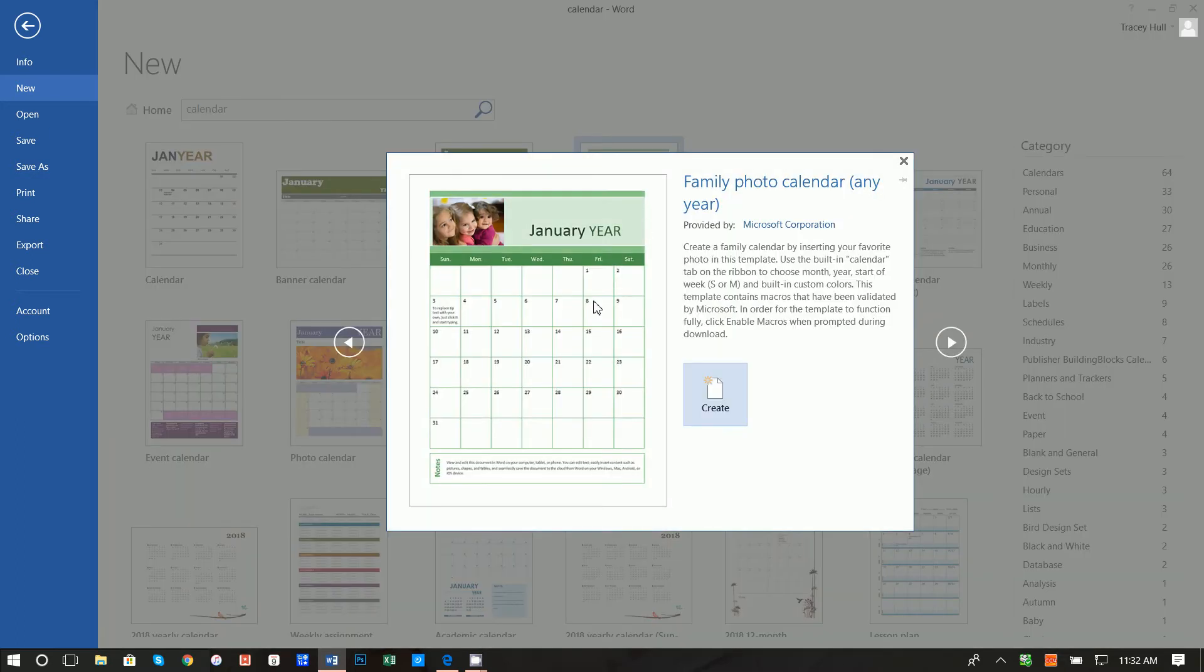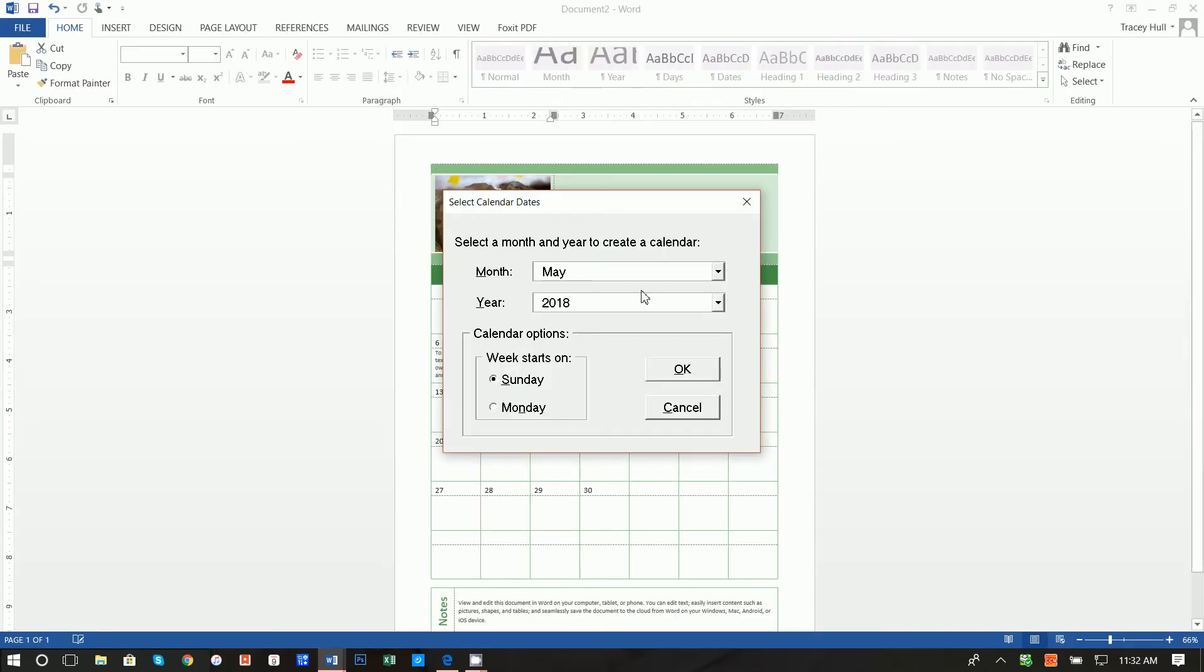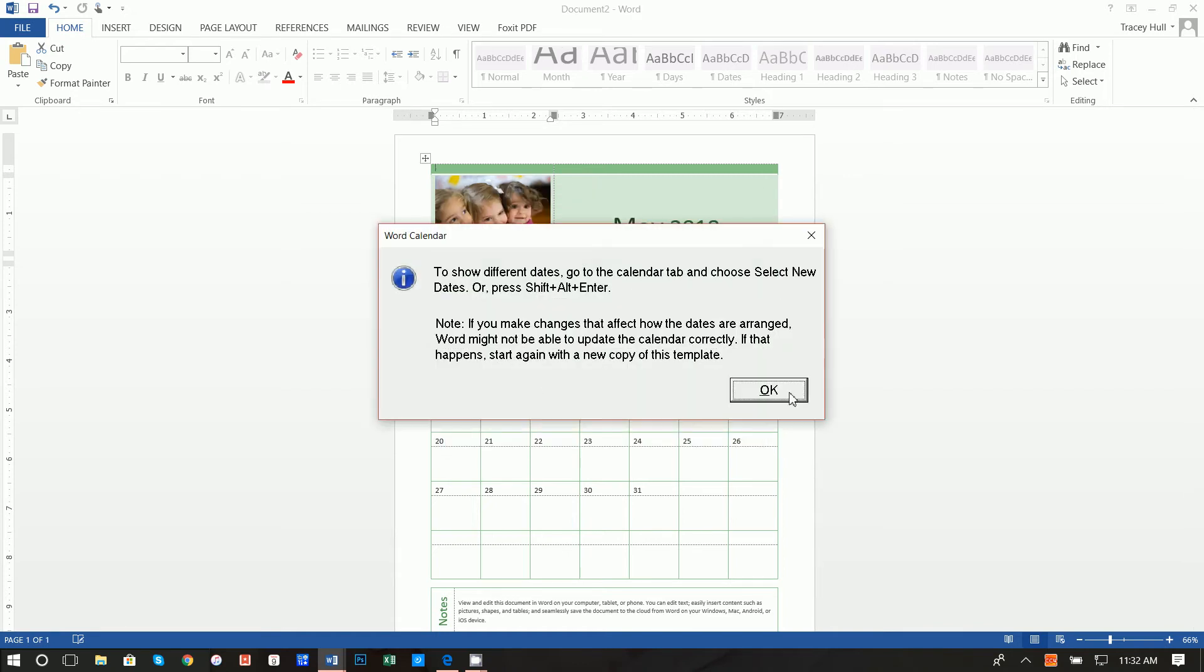So you can go ahead and select that and click on create. It's going to ask you what month and we want to do it for May 2018 and we want the week to start on a Sunday and we press ok.